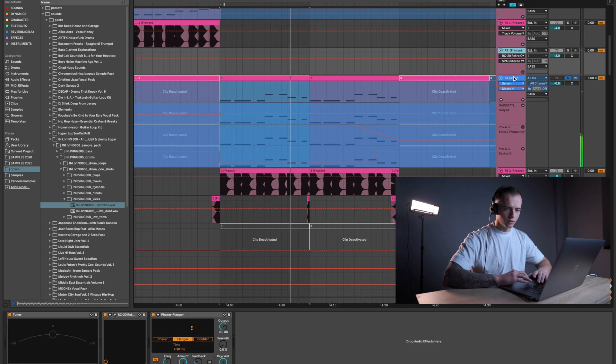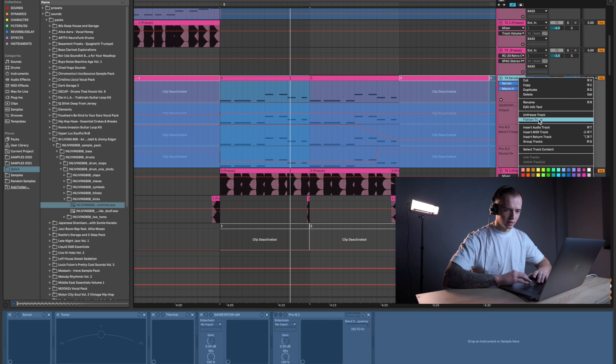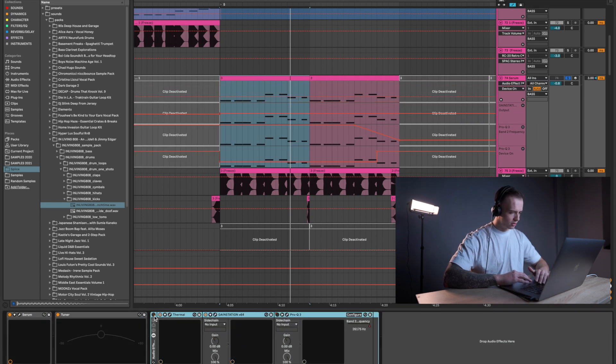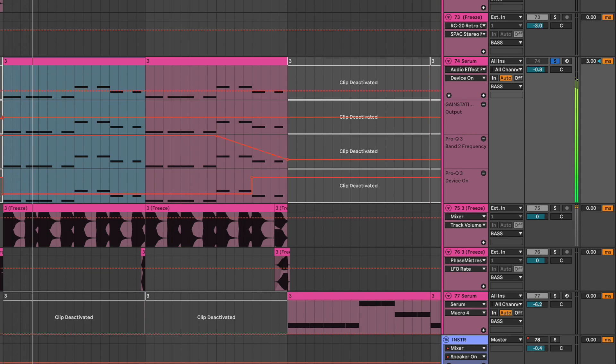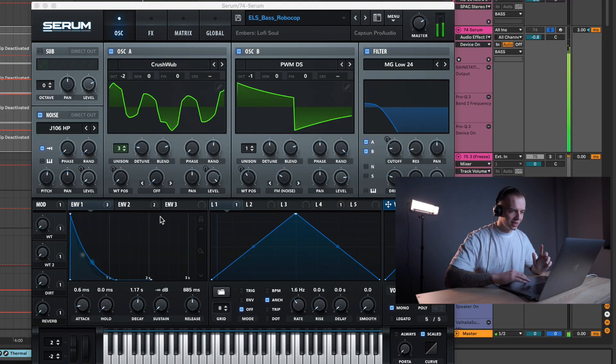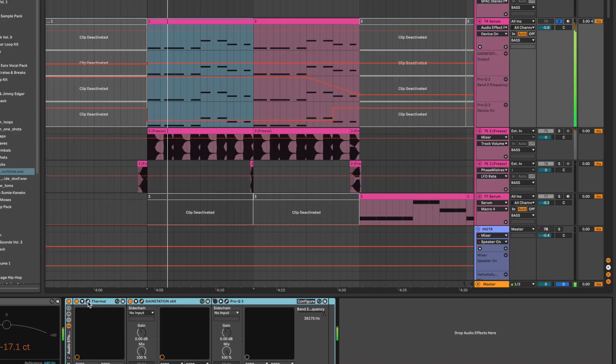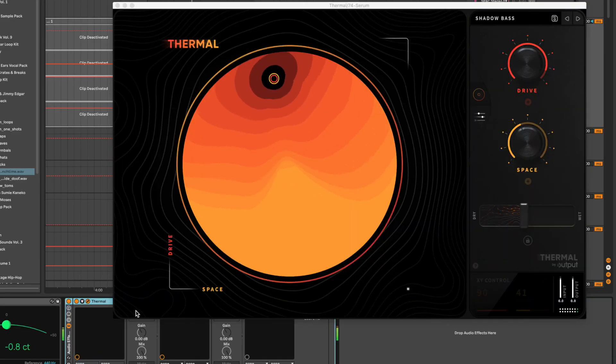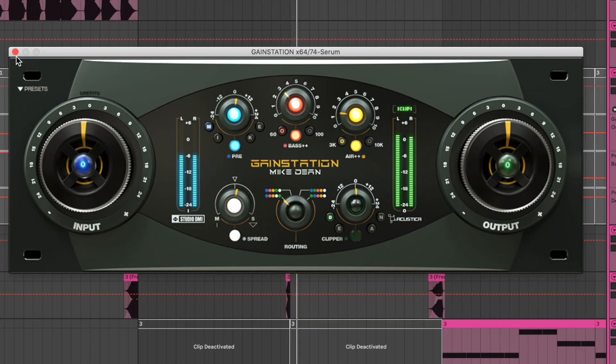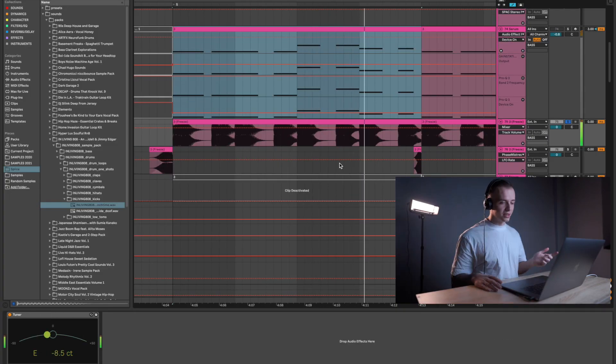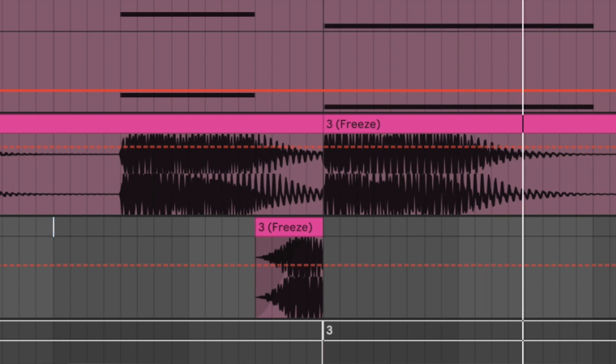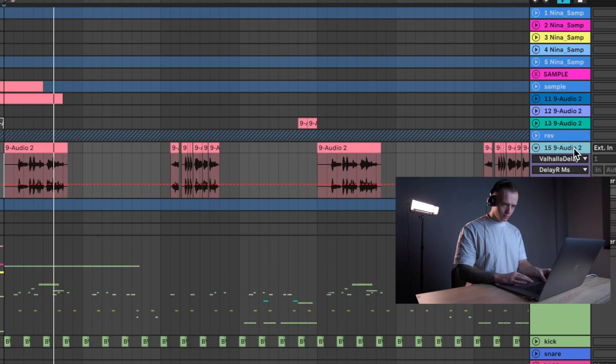So it was just some Serum presets I found. Without all the effects, sounds like this, very simple. But with the thermal, then I bounce to audio. And another reason why, because the sample here, using as well.